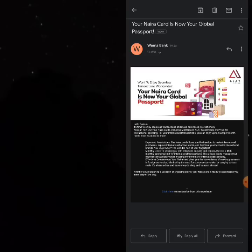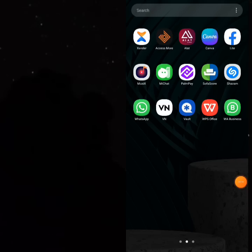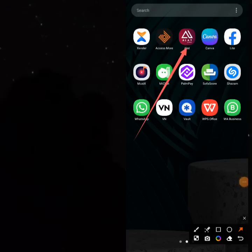In case you don't have the Wema Bank app, it's called Alert by Wema. You can download it from the Play Store and create all the accounts you need. I already have a dollar account and a naira account. When fully verified — which can take up to three days — you can then go to their physical bank branch to get your card.